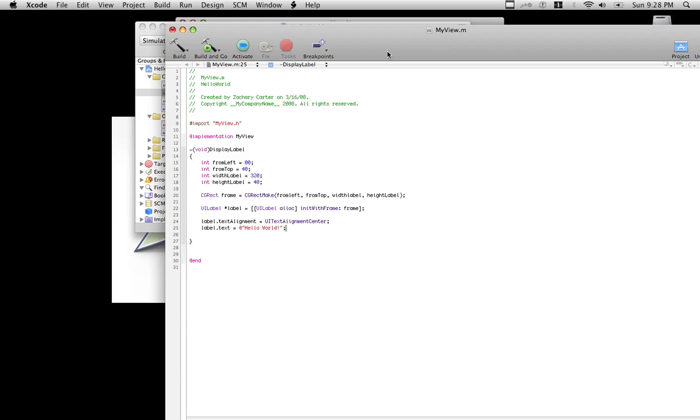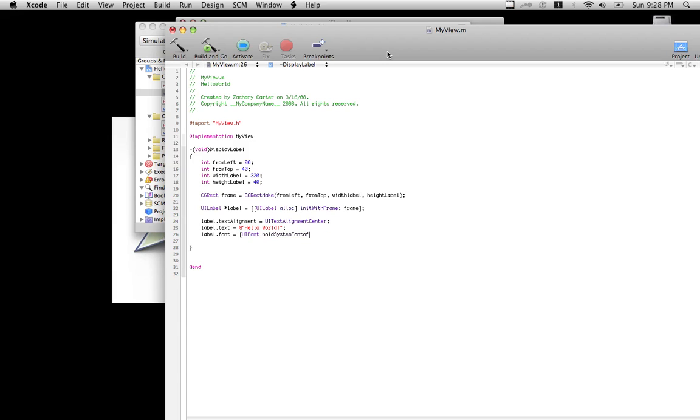Label.text is equal to hello world, which is what we want our label to say. And the font is more for properties, boldness, underlined. And in this case I'll just show you an example of how to bolden it. There's plenty more classes that you can call to help with that. So we'll make the boldness about 40.